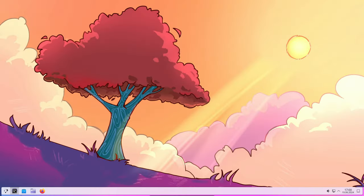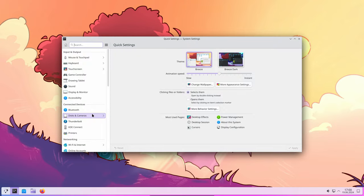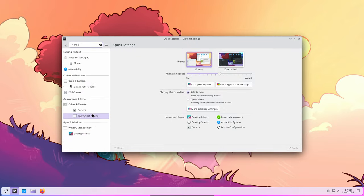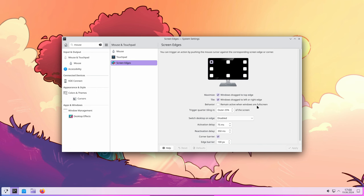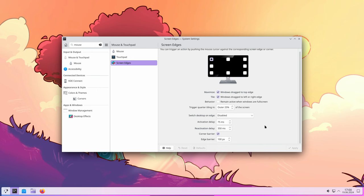New features called Edge Barrier and Corner Barrier have been introduced to manage how the mouse interacts with the edges and corners of the screen in multi-monitor setups. This helps prevent the cursor from unintentionally moving to another monitor.